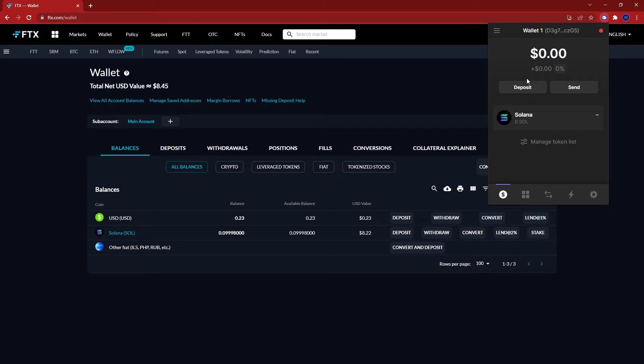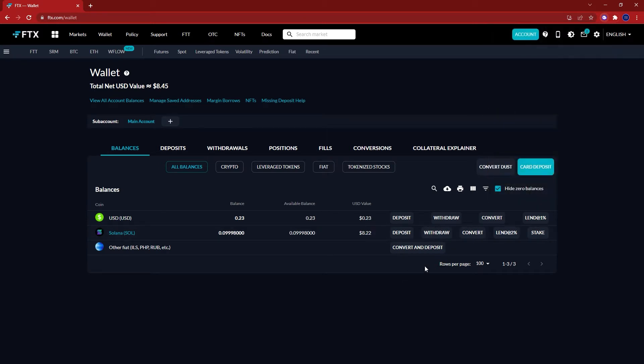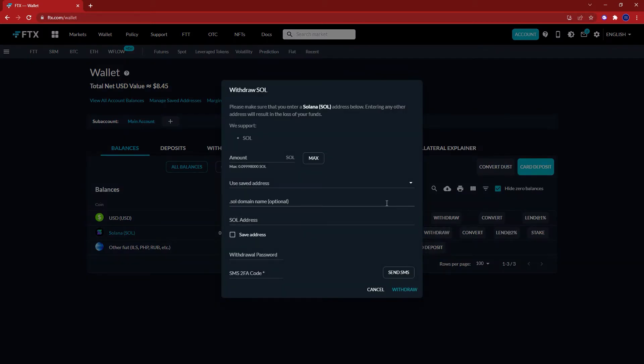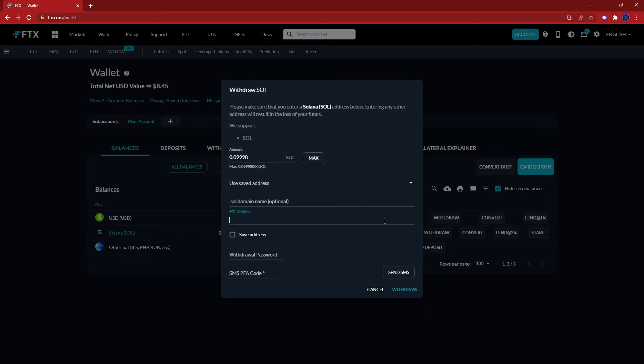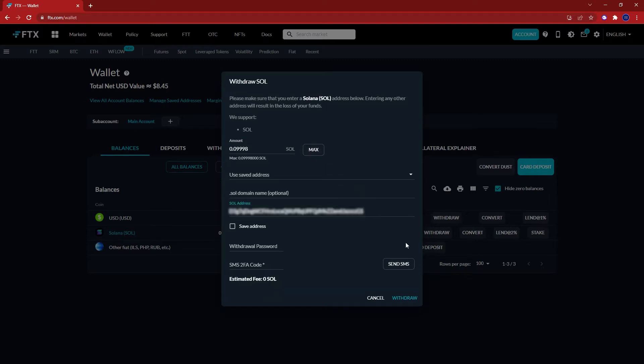On FTX where it says withdraw, click here. Enter the amount you want to send. For this tutorial I'll select the maximum. Paste in the address of your Phantom wallet here.